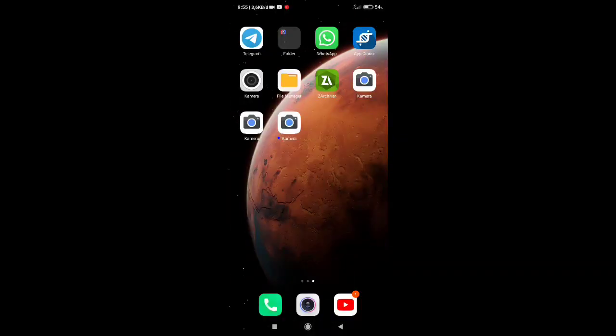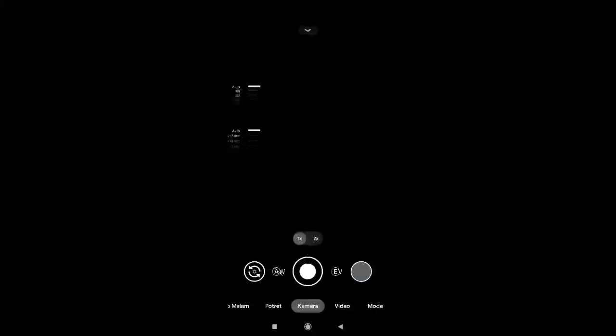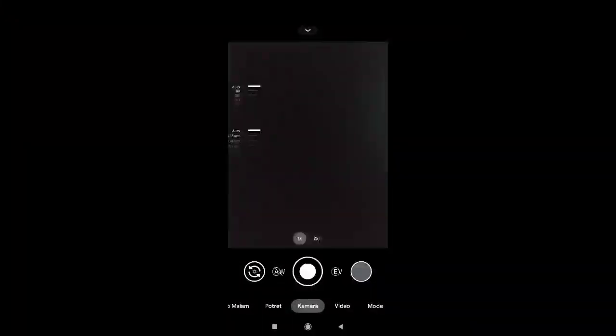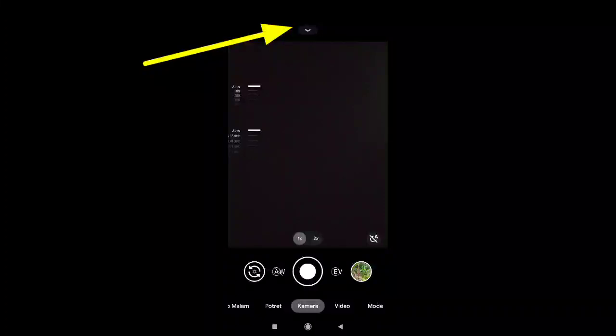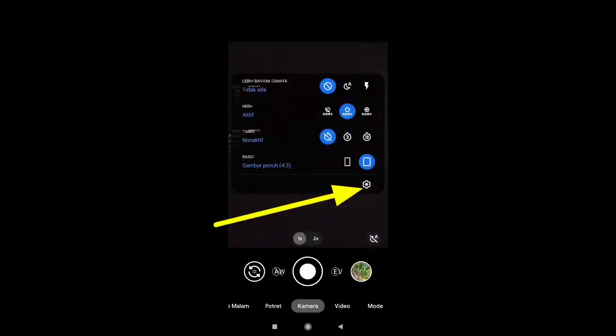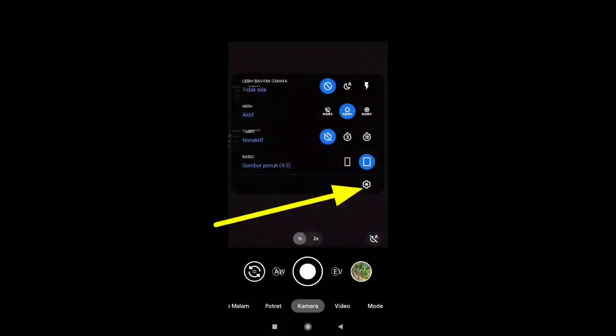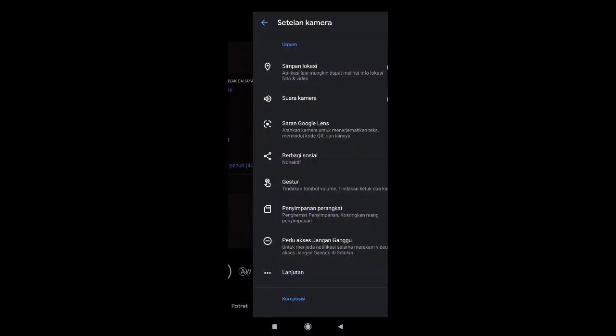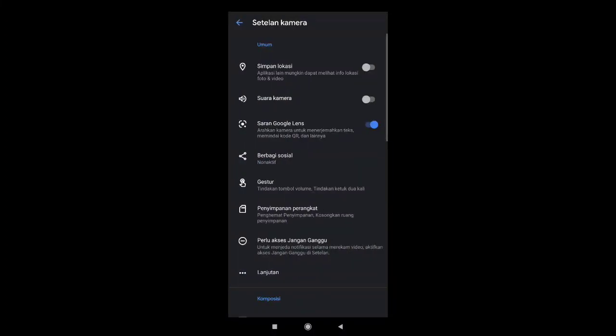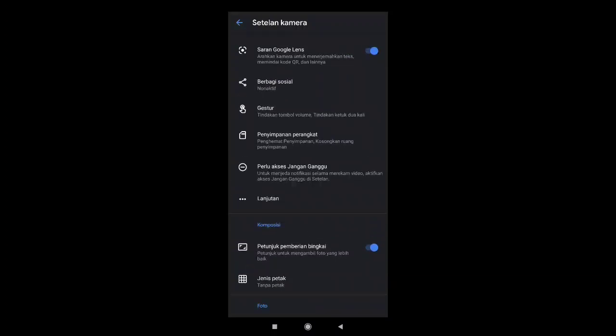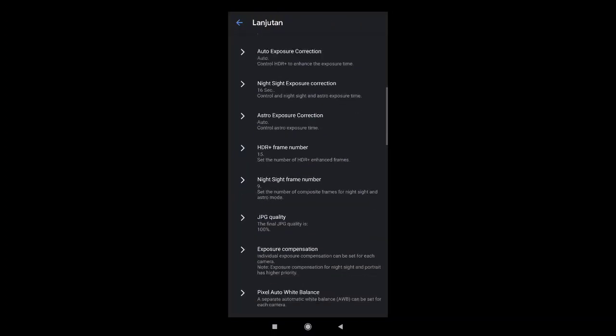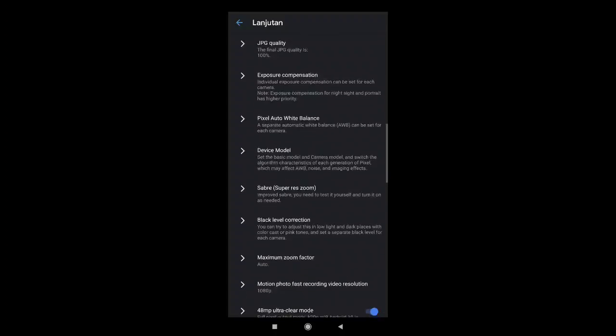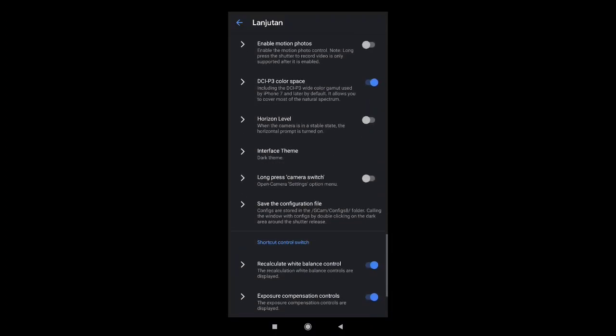Let's go back to GCam, let's give it all. Lalu teman-teman pergi ke pengaturan GCam-nya, tab yang di atas ini. Lalu tab ke icon gregi ini ke pengaturan. Teman-teman cari lanjutan yang ini, lalu scroll, cari shape the configuration yang ini.